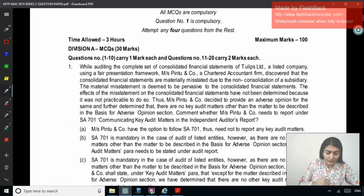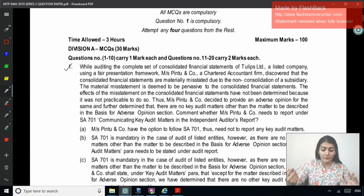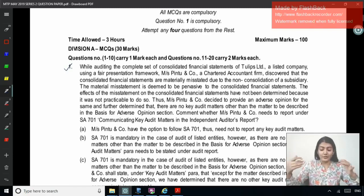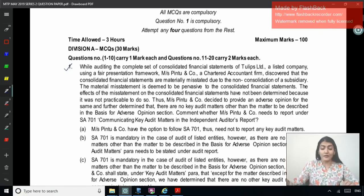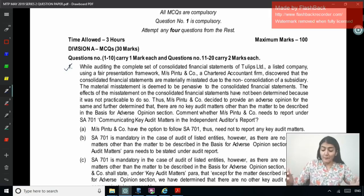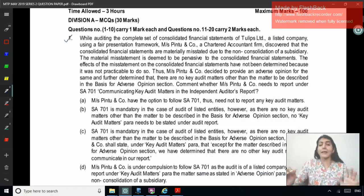Question 1: While auditing the complete set of consolidated financial statements of Tulips Limited, a listed company using a fair presentation framework, Pinto and Company — a CA firm — discovered that the consolidated financial statements are materially misstated due to the non-consolidation of a subsidiary. The material misstatement is deemed to be pervasive. The effect of the misstatement has not been determined because it was not practicable to do so. Pinto and Company decided to provide an adverse opinion and determined there are no key audit matters other than the matter described in the basis for adverse opinion section. Comment whether Pinto and Company needs to report under SA 701.